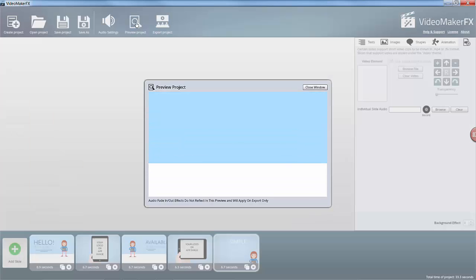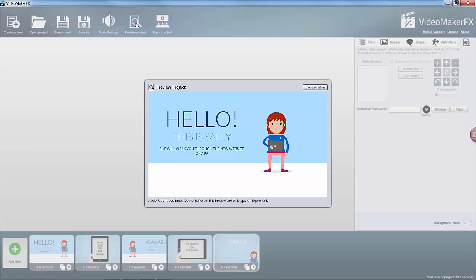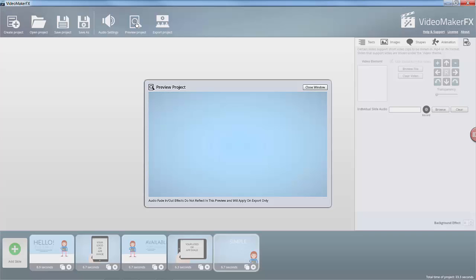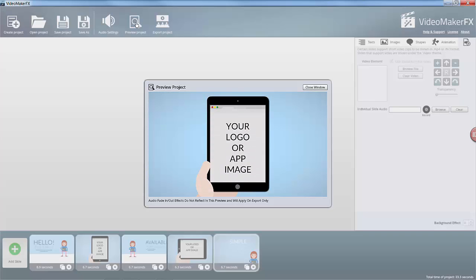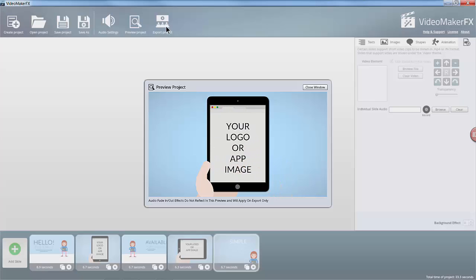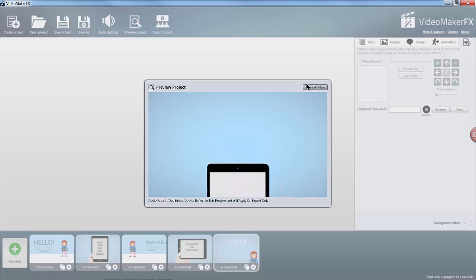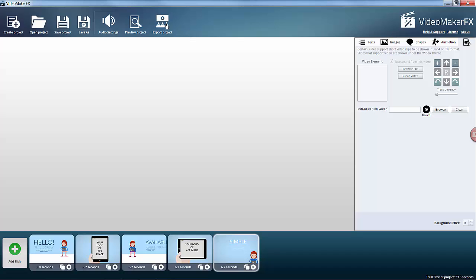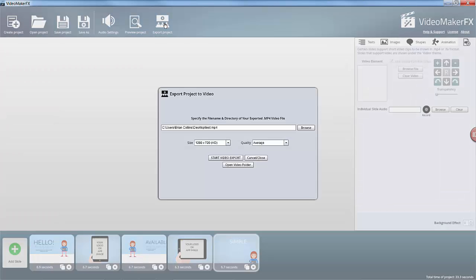Preview the project, just to make sure that everything is as I want it. Let's close that down and then export the project as a video file.